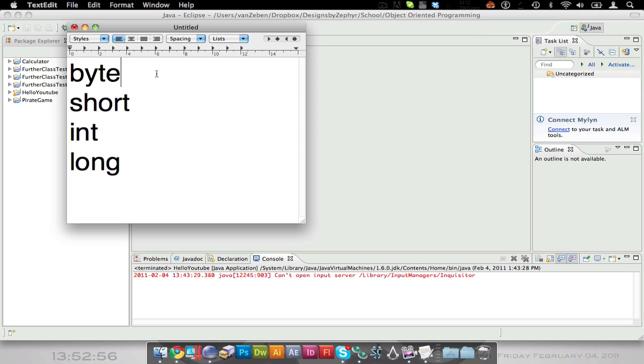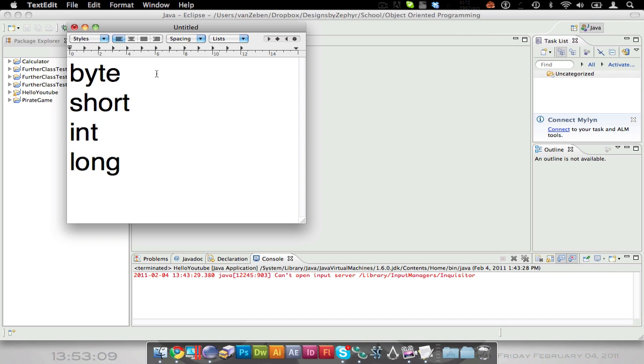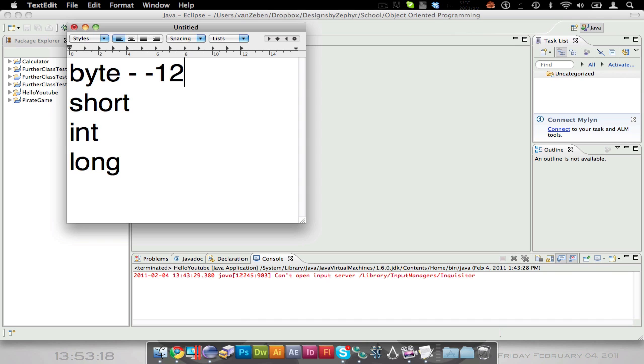I'm just going to be showing you the different variables right here. So we do have byte, we have short, we have int, and we have long. And these are our variables for real numbers. Let me just make this bigger.